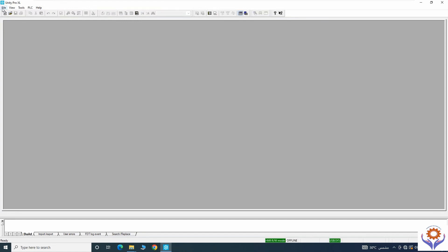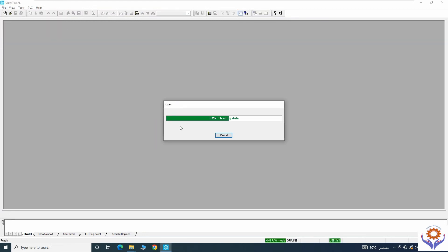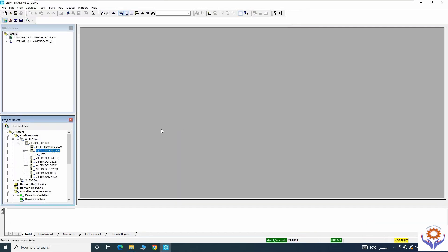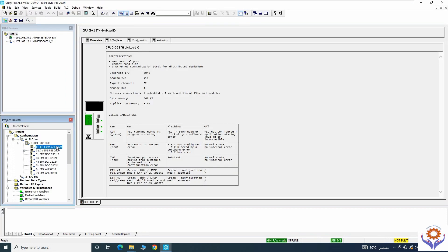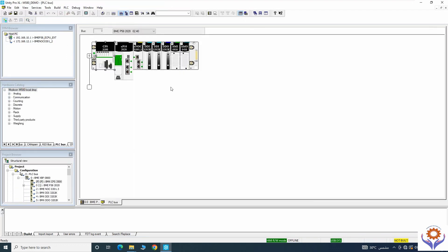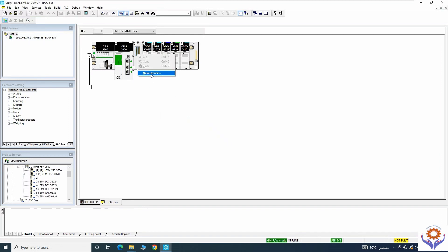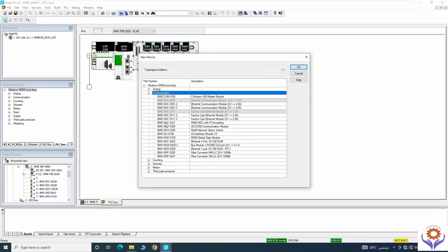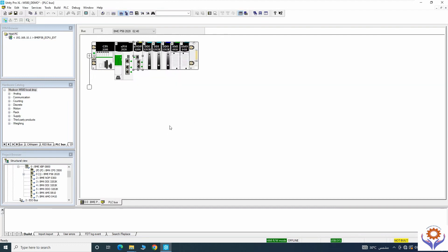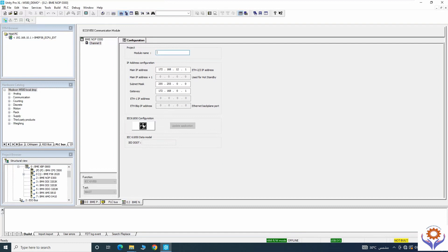Now I open Unity Pro and open the last application we demonstrated in the previous exercise. I will double-click the overview configurations. We already designed before for NOC and other things. Now I will remove the NOC module and instead add BME PMX or BME NOP 0300.